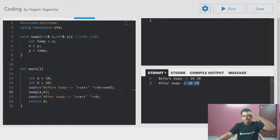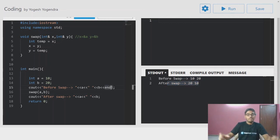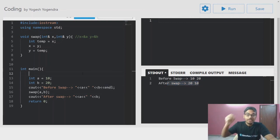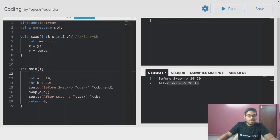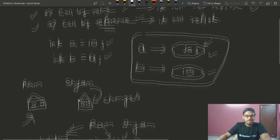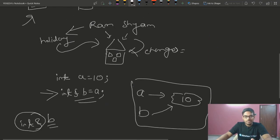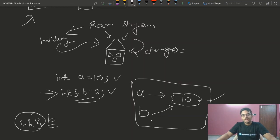Now we can see that before swap: 10 and 20, and after swap: 20 and 10. This is the concept working with both pointer-based call by reference. Here, a and x are pointing to the same value, and b and y are pointing to the same value.